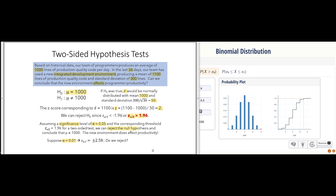If we required a higher degree of evidence, we could say we really want to make absolutely sure that this integrated development environment has affected our productivity. So if we set the significance level to 0.01, that in turn means we have to be plus or minus 2.58 in terms of the computed z-score. Because our computed z-score is 2, at the 1% significance level we do not reject.